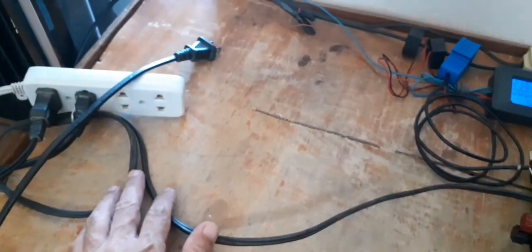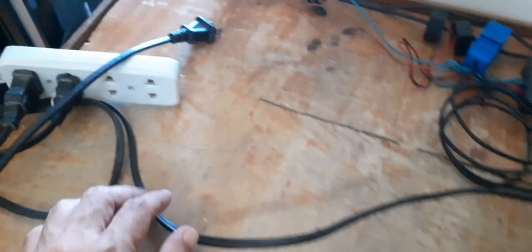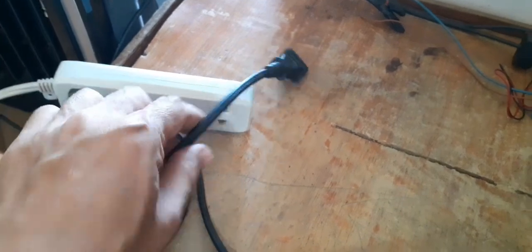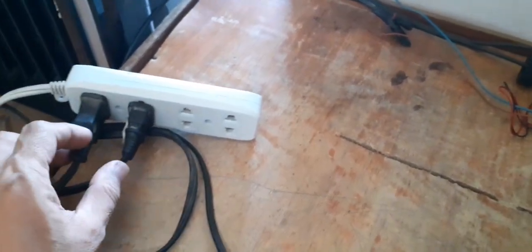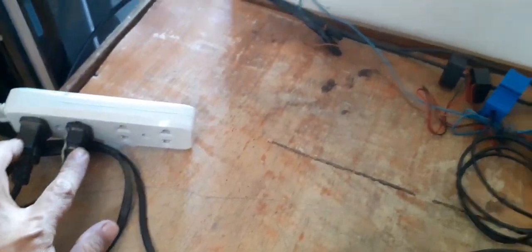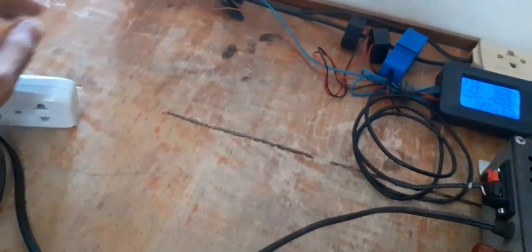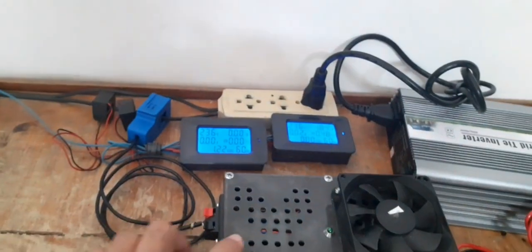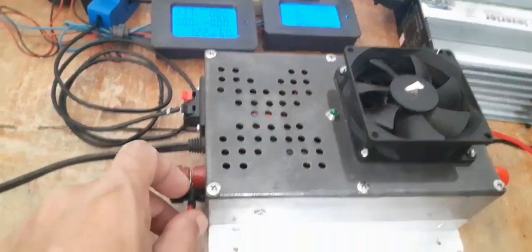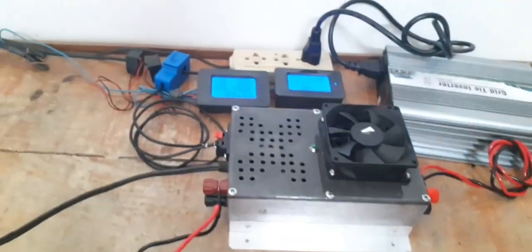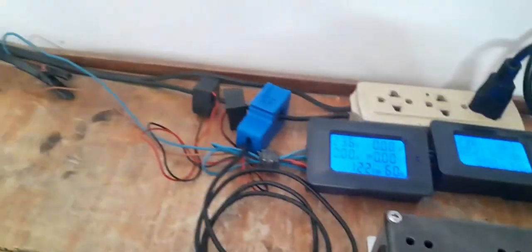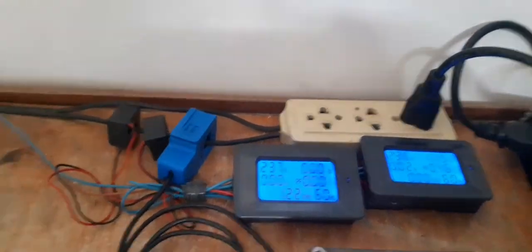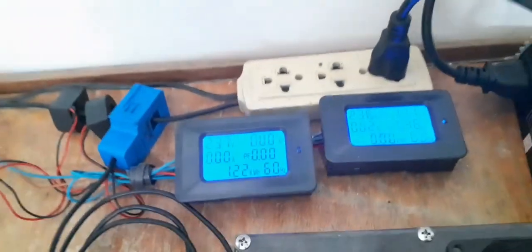This one goes to the AC line together with the supply of power meters. Now this is one of our test loads.